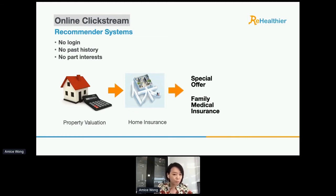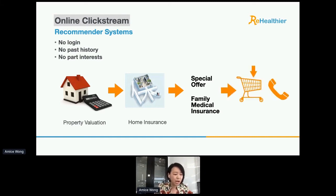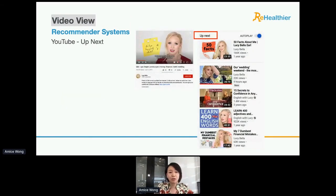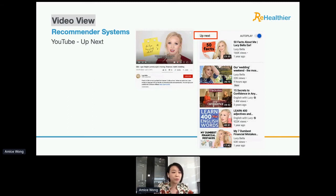Based on this browsing sequence, you may try to give them a special offer on both items together, or further recommend other insurance products, and attract users to register. Another application of this session-based or click stream recommendation is streaming video sites such as YouTube. Even if you don't log in, YouTube only needs the sequence of videos you have watched, and based on that sequence, it can recommend the next video to watch.